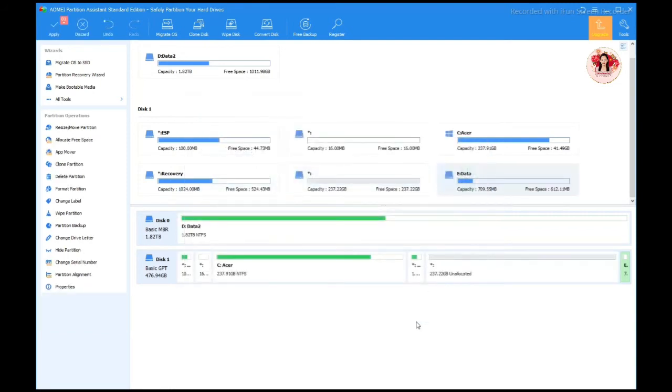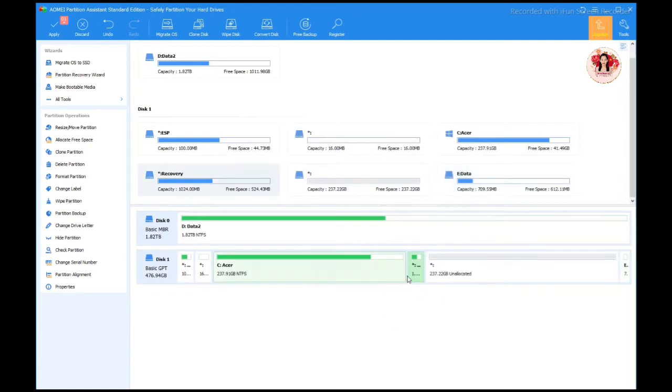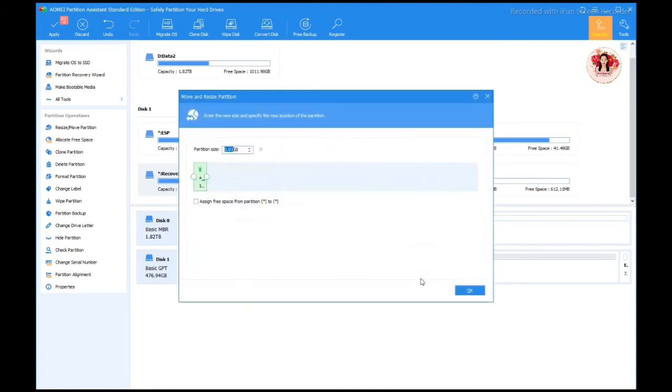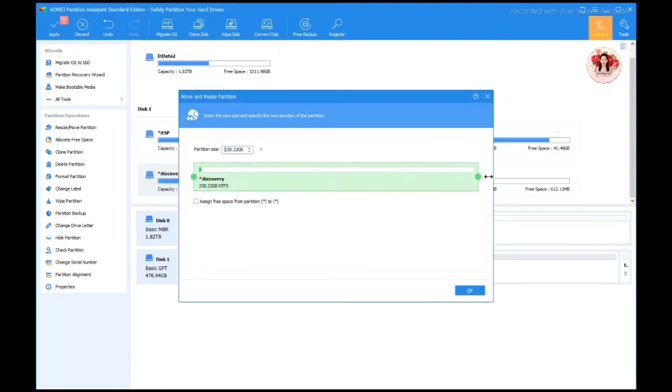Okay, it actually became smaller. Now I'm going to move this one, this size and this partition, so I'm going to move it all the way here.